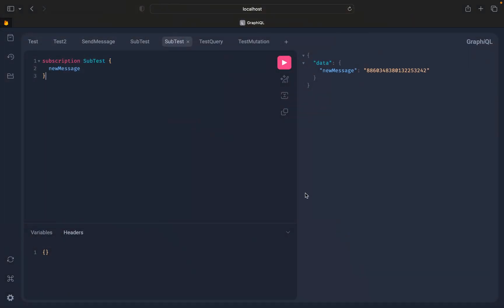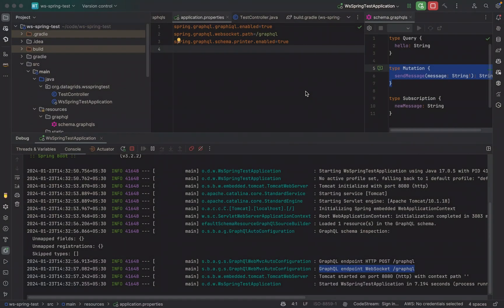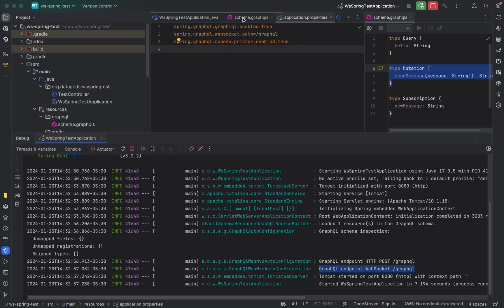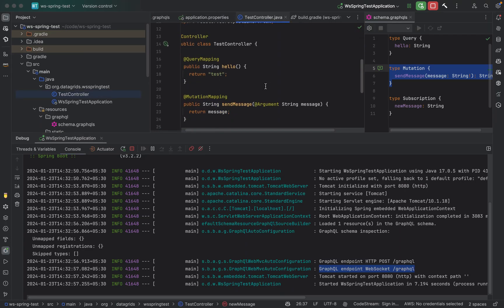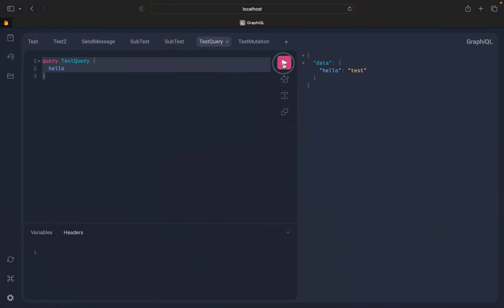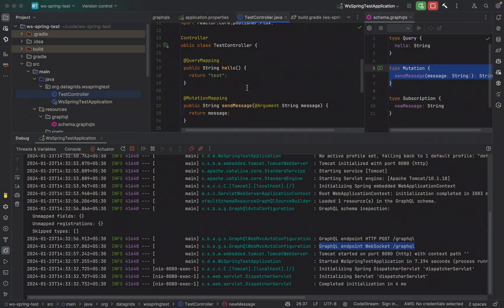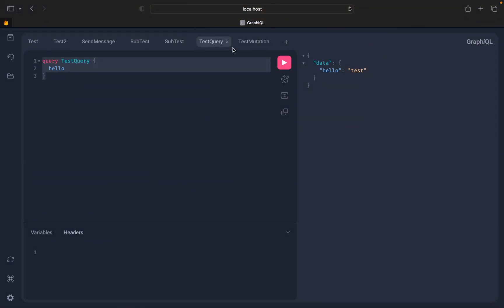So we go to our GraphQL playground. We can test out the query, for example the hello query which is implemented to return a string. Nice.